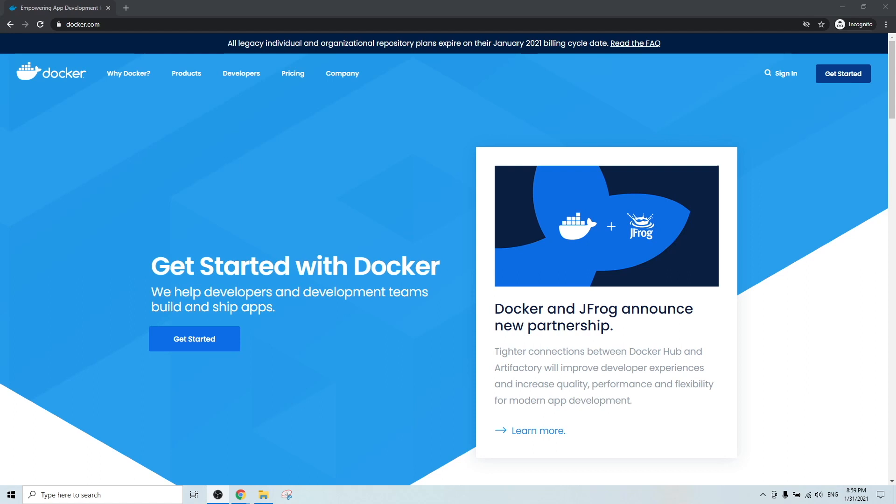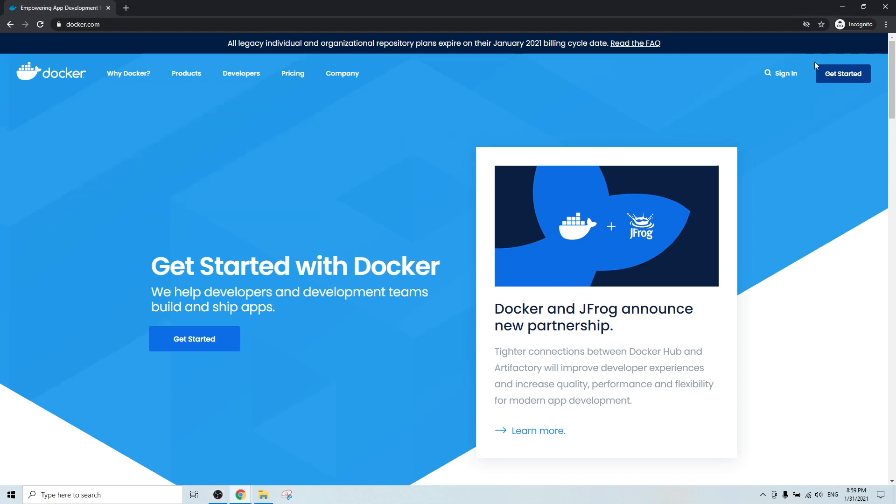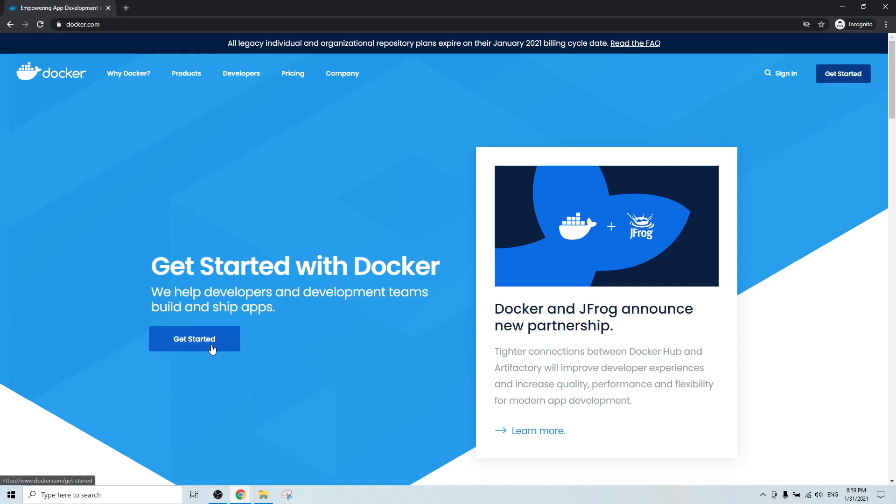So let me quickly show you how to install Docker on your Windows machine. First, you go to the docker.com website, which is the official Docker website. And you can click get started in the top right of the web page section or you can also click get started here. So let's just click here.